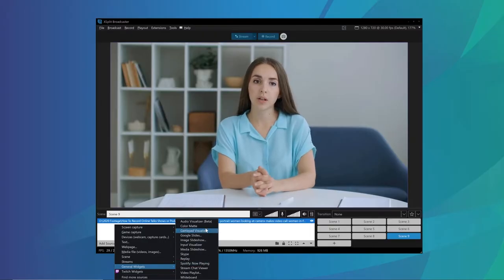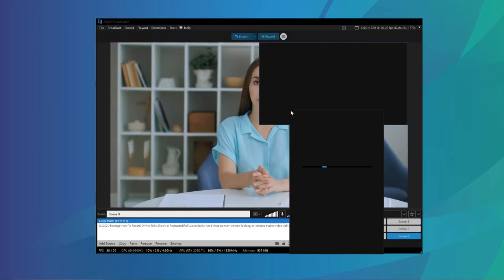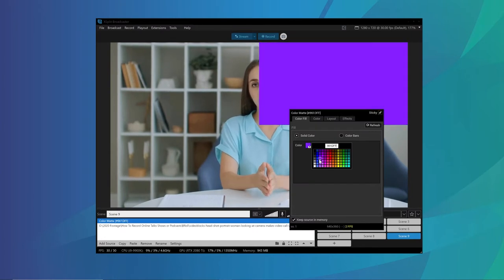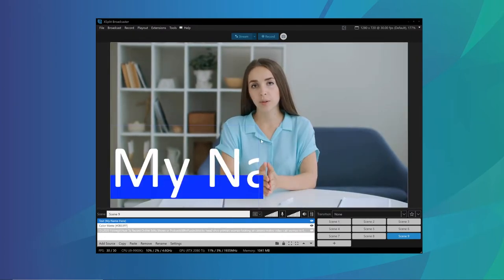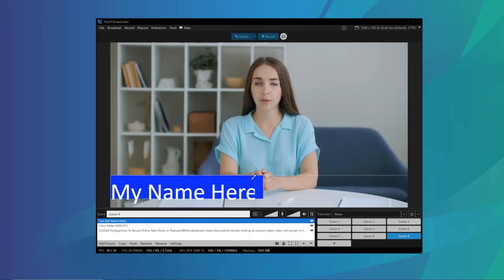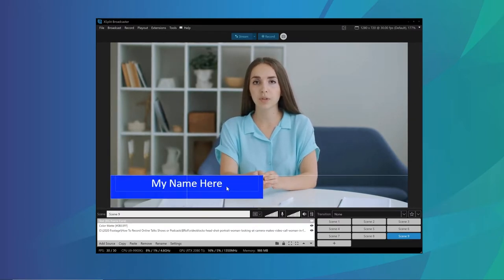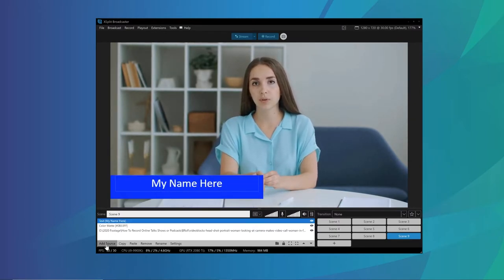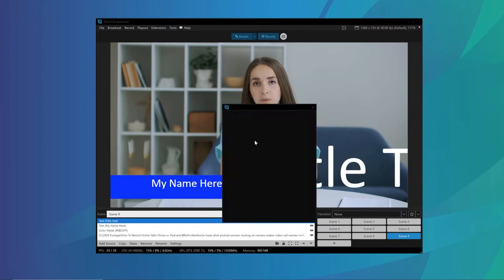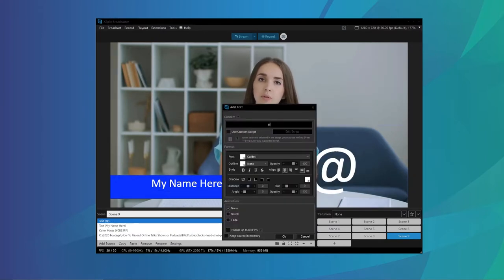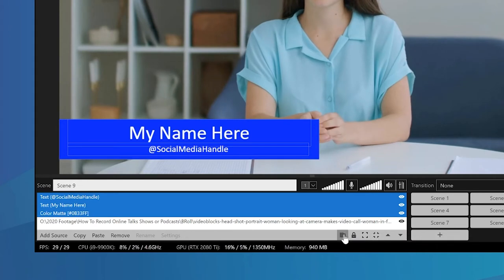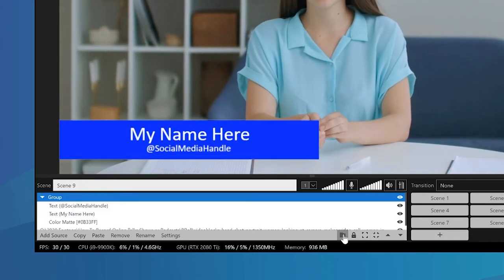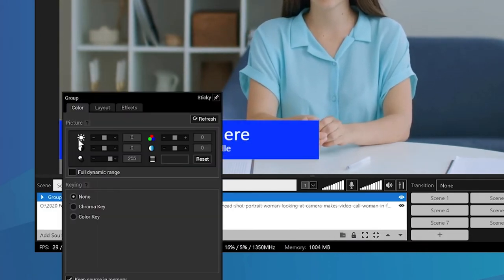XSplit Broadcaster has you covered. So you can use the matte source in order to create lower thirds or text boxes or backgrounds to your callers. You can use a text source to then add in the text for their names.